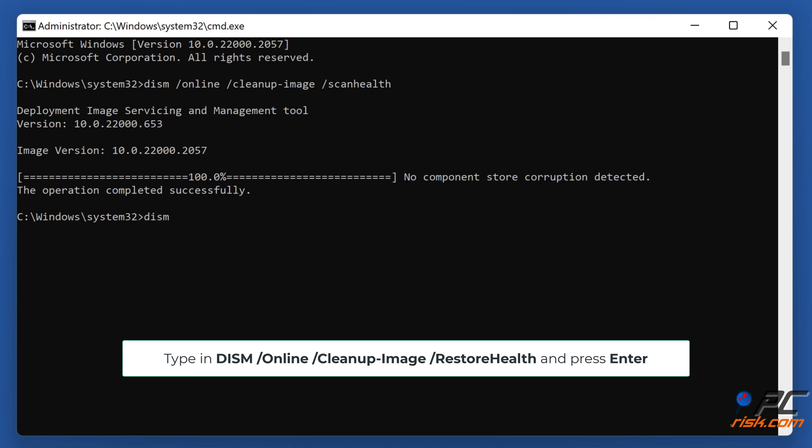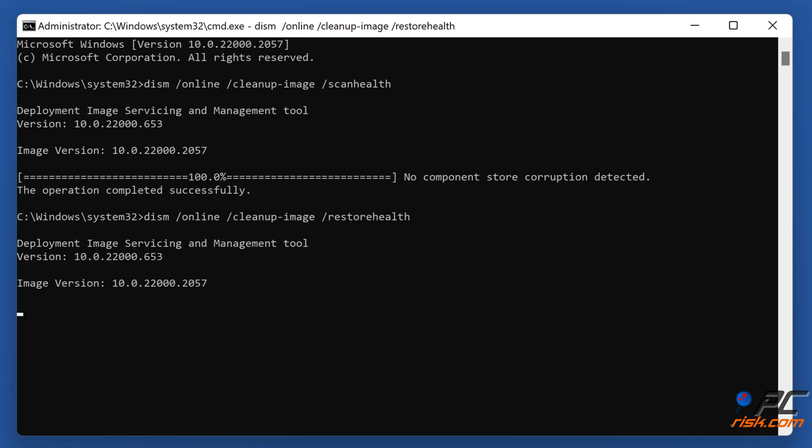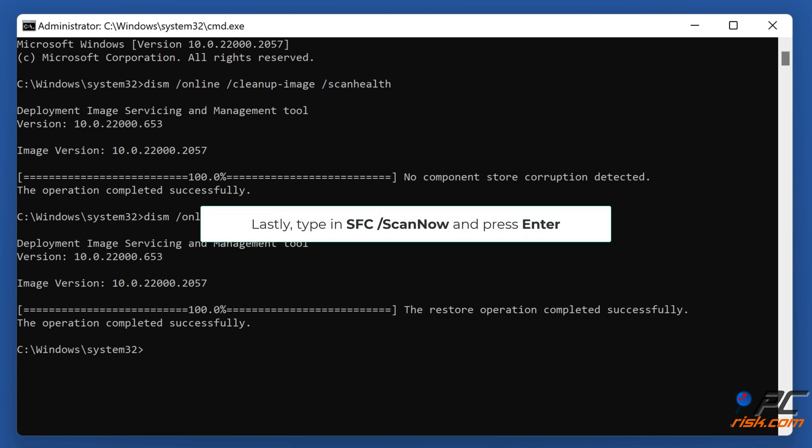Next, type in DISM /Online /Cleanup-Image /RestoreHealth and press Enter. Lastly, type in SFC /scannow and press Enter.